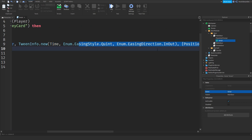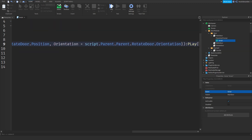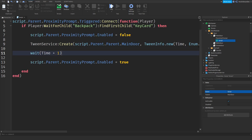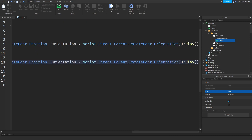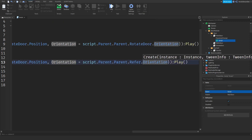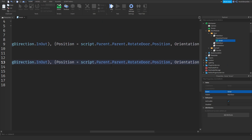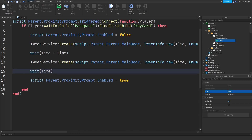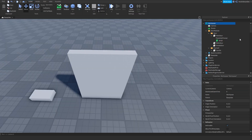After playing the tween, do wait(time + 2) — so wait time plus time. Then paste the same tween again, but replace RotateDoor with ReferDoor — this closes the door back. Make sure everything is anchored before testing.